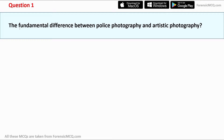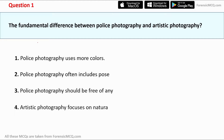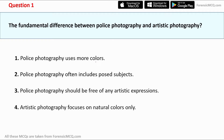Question number one states the fundamental difference between police photography and artistic photography. Option one: police photography uses more colors. Option two: police photography often includes posed subjects. Option three: police photography should be free of any artistic expression. Option four: artistic photography focuses on natural color only. The correct answer is option three — police photography should be free of any artistic expression.